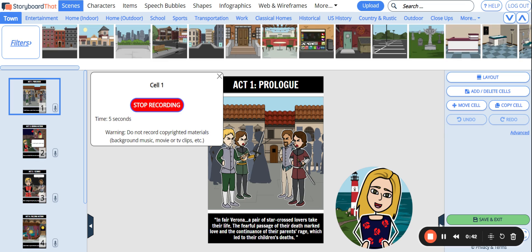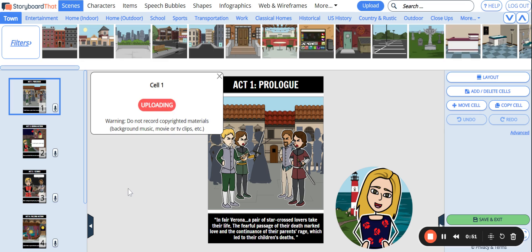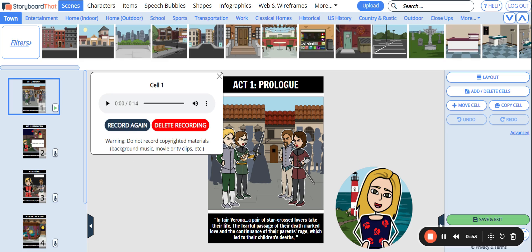I could act out the dialogue from the scene, I could read the description aloud, or simply add more context with a voiceover. When you are finished recording, click Stop Recording, and the audio file will be uploaded to the cell.